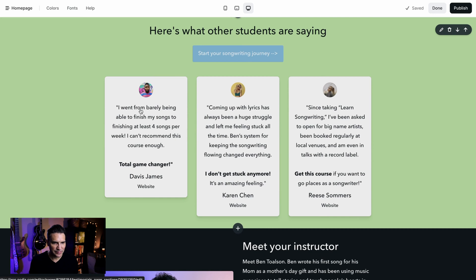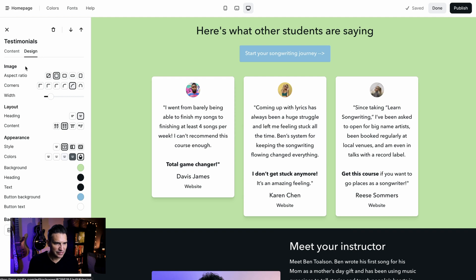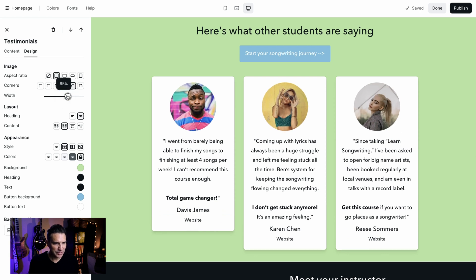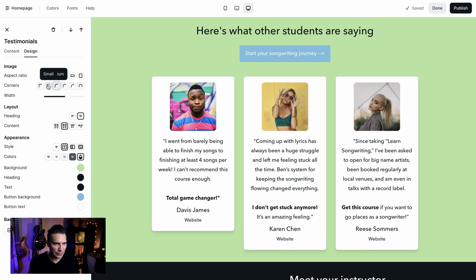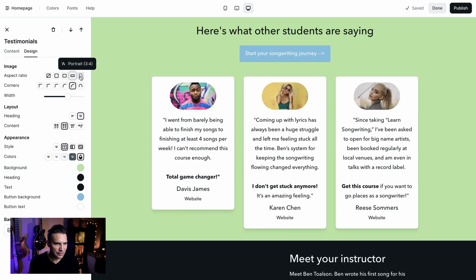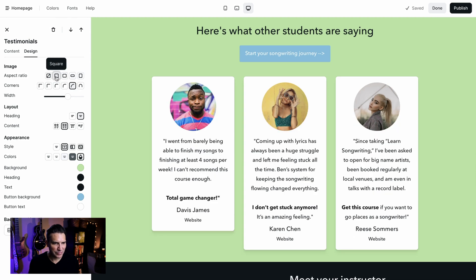Now to the next section — this is a testimonial section and you can see these pictures are pretty small. I'm going to click on this and first adjust the size up so you can actually see the faces of the people. We could change the corners if we wanted to — right now it's set to rounded corners. I'm going to go ahead and keep them round. We could also change the aspect ratio, but I'm going to leave it square so that they're round. I like that.